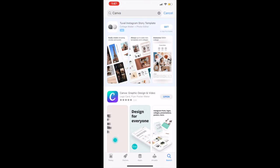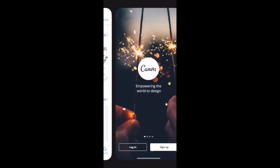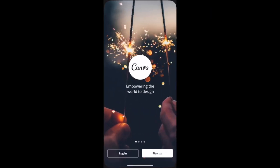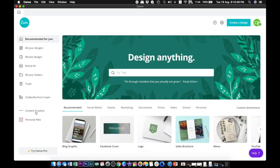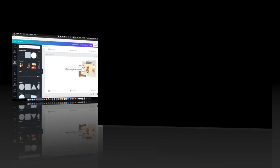To create this video, we need to go to Canva. If you are using your mobile, you can just download the app from Google Play Store for Android users and Apple Store for iOS users. If you are using a desktop, you can also download the desktop version at www.canva.com or just use the web version.